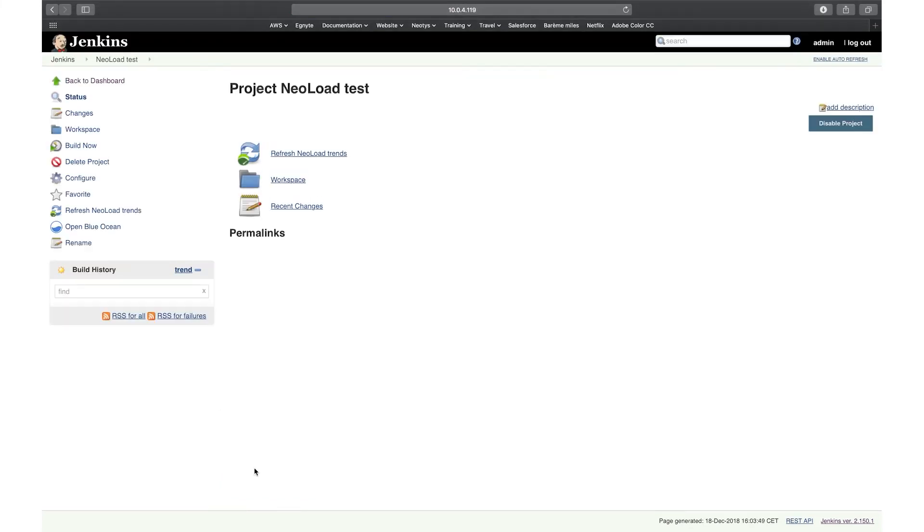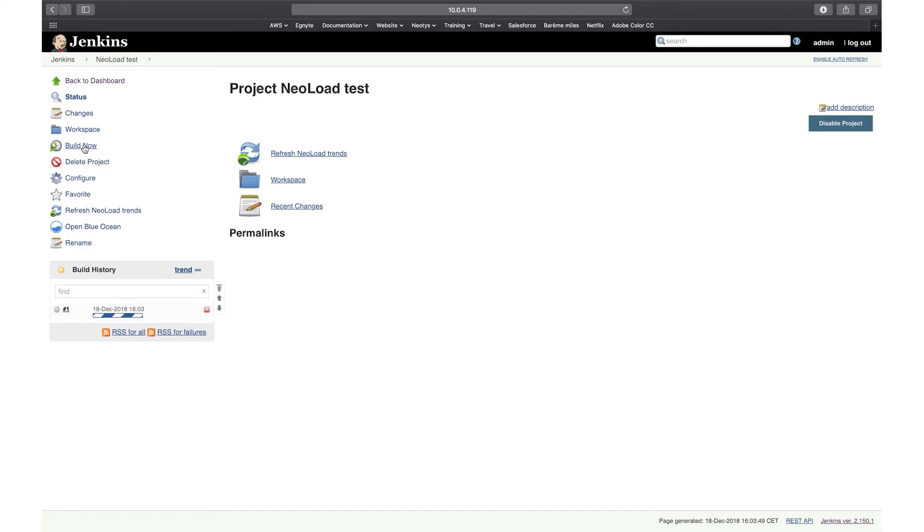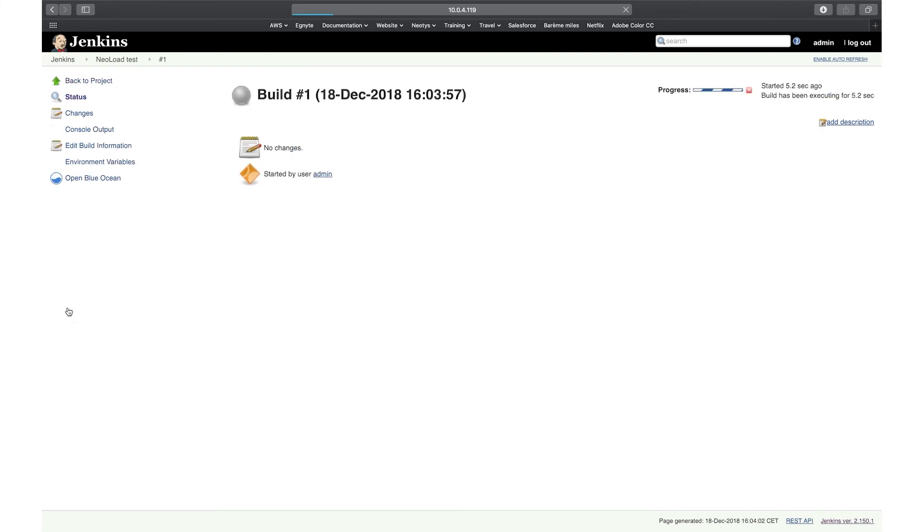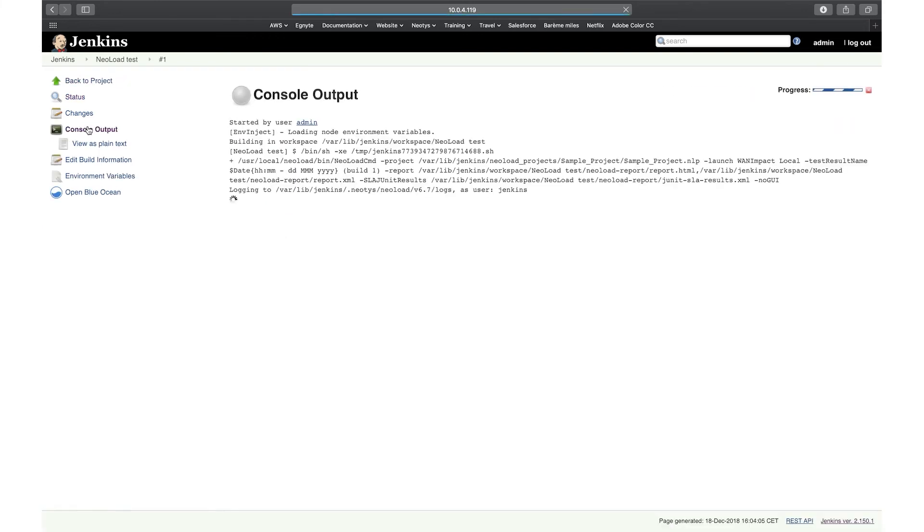And that's it. Now I've created my freestyle job, and all I need to do is click on build now to run my test. So I can see here a build has started. I can go here into the console and see what's happening. So I can see here my command line has started to run.